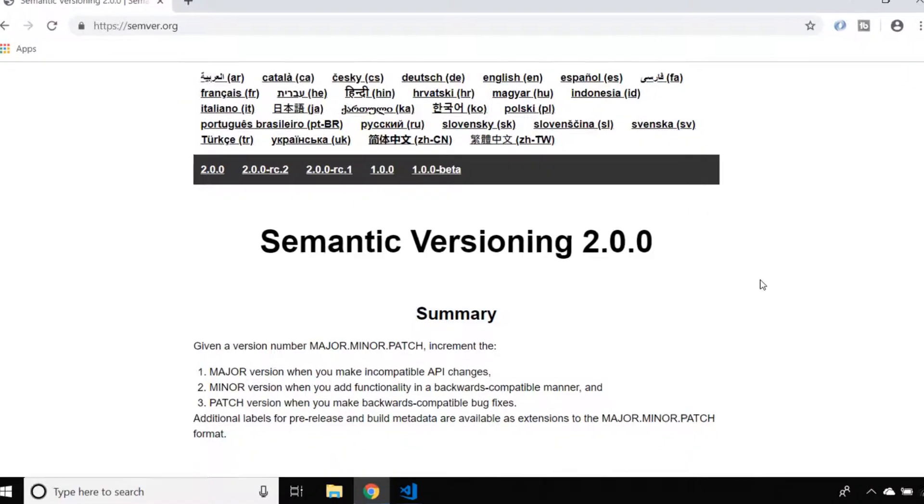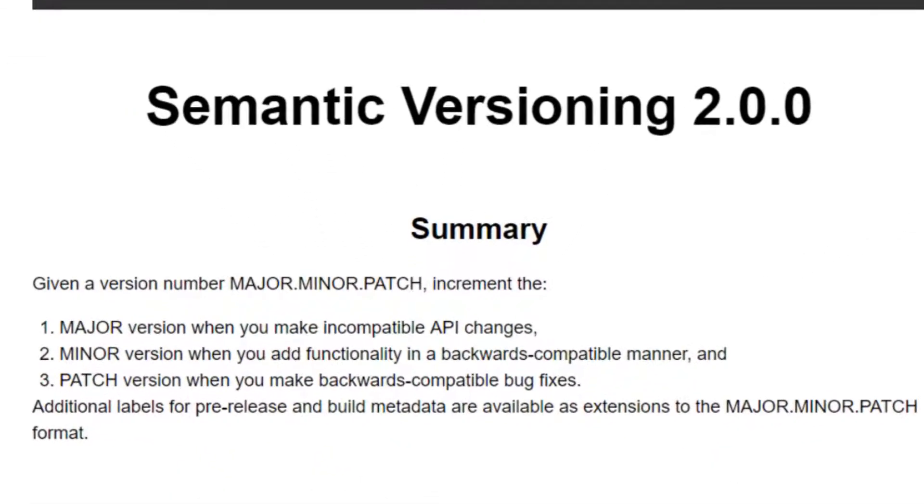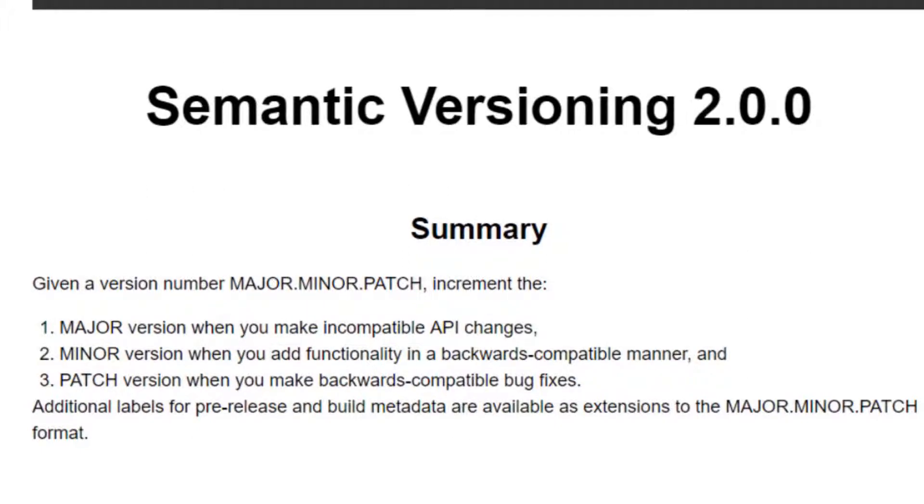The first number represents when you make a major change to your package and it may no longer be suitable for use within other people's projects. For example, you've made a breaking change by removing a function which is commonly used, so obviously people are going to want to know about it if you do make a major change.